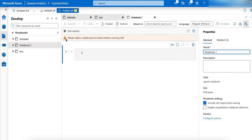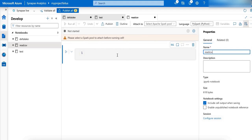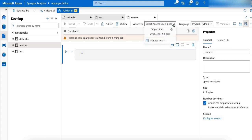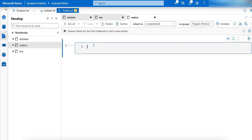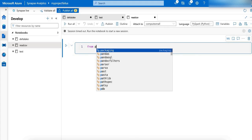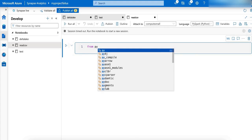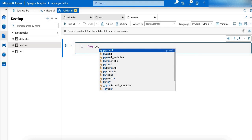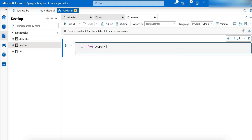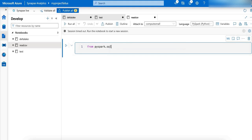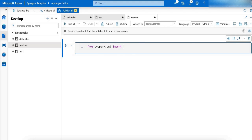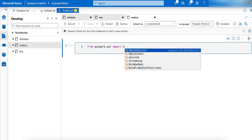I am going to name the notebook as Read CSV. Let me connect to my Spark Pool. The first step is to import the Spark session. From pyspark.sql import SparkSession.